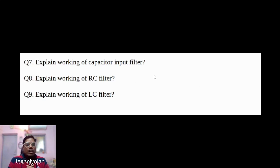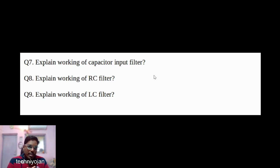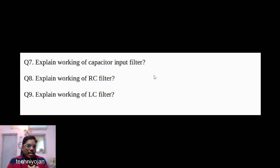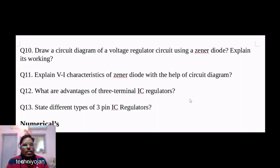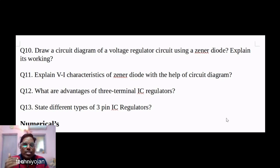Explain the working of a capacitor input filter — an important one. Then explain the working of an RC filter (resistor-capacitor filter). After that, explain the working of an LC filter (inductor-capacitor filter) — all important questions for this chapter.